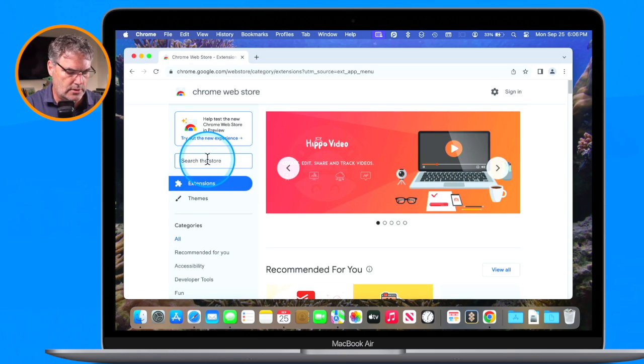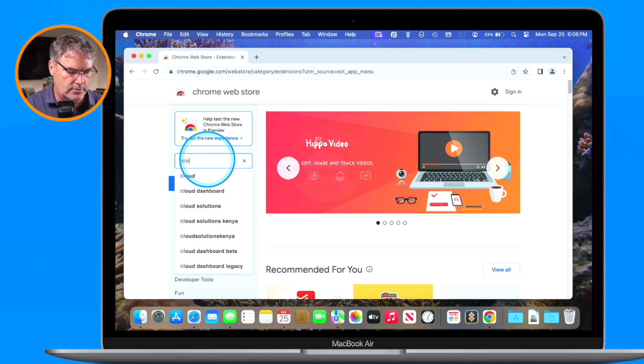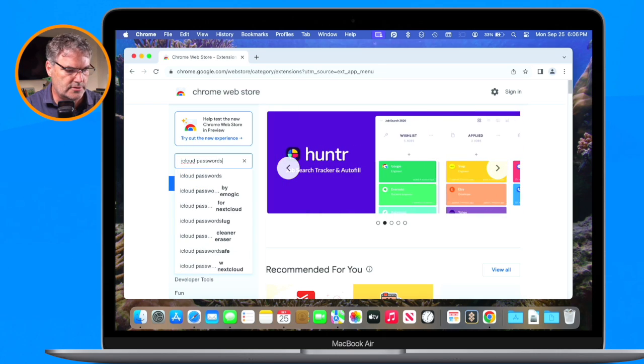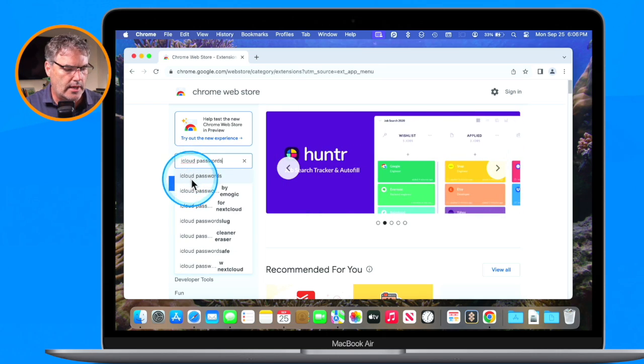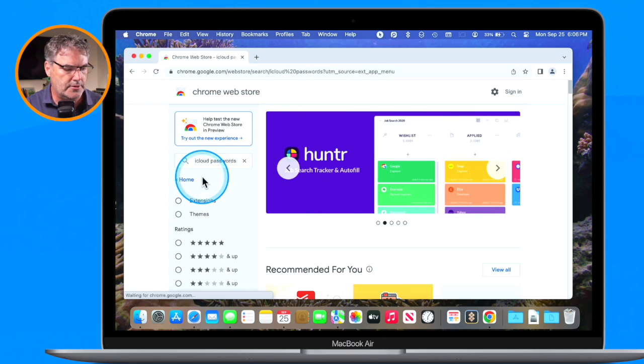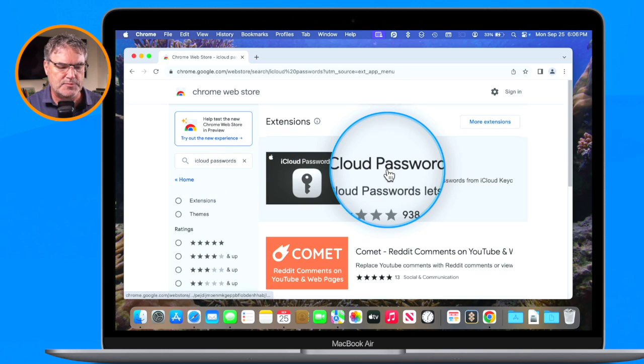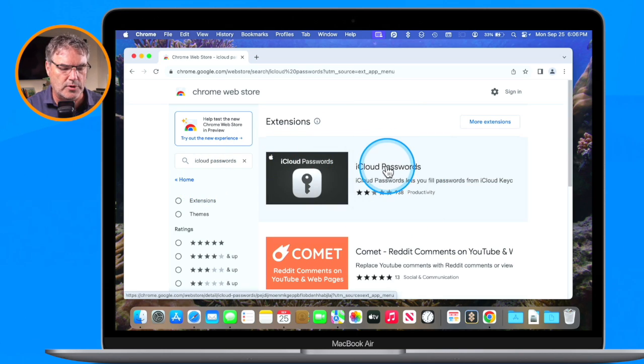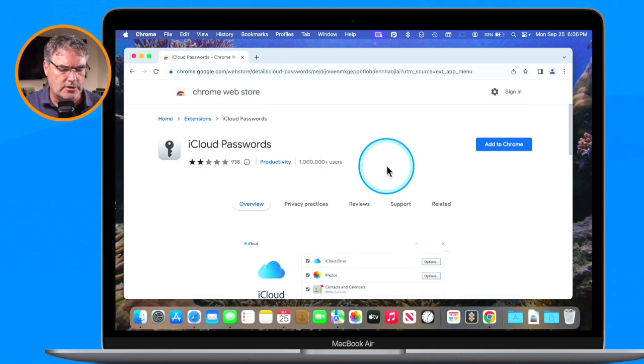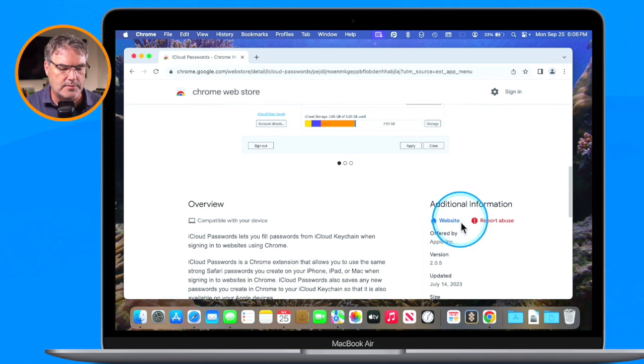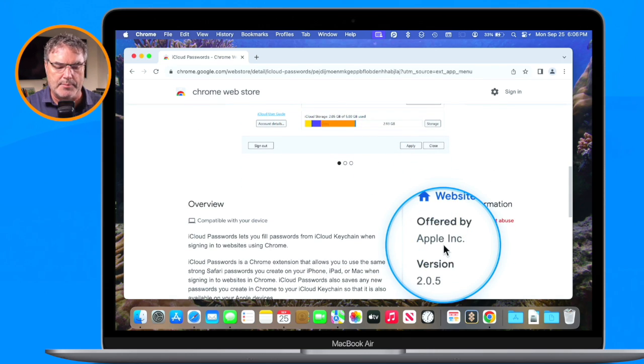What we're going to do is search for iCloud passwords. I just type in here iCloud passwords and I'm going to search for it. We have iCloud passwords - this is the one that I want. When I click on this you're going to see that it is made by Apple.